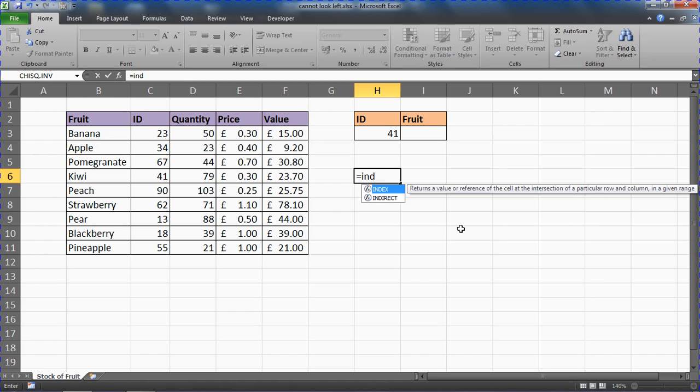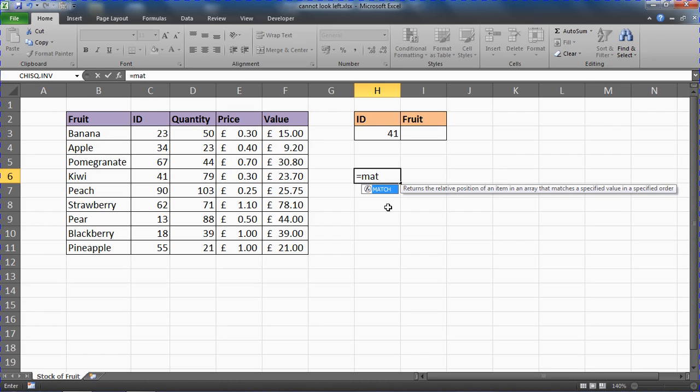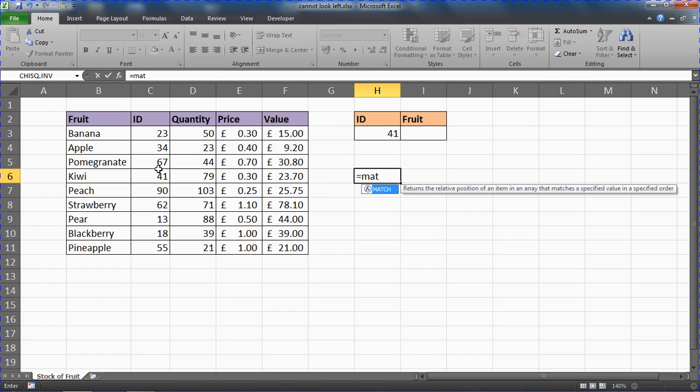And then we've got the MATCH function—its job is to return the position of an item that matches a specified value. We saw the MATCH function in one of our previous VLOOKUP problem videos. Now we're going to use it again to find what row this data is in. So ID 41 will be found in the fourth row of the table.